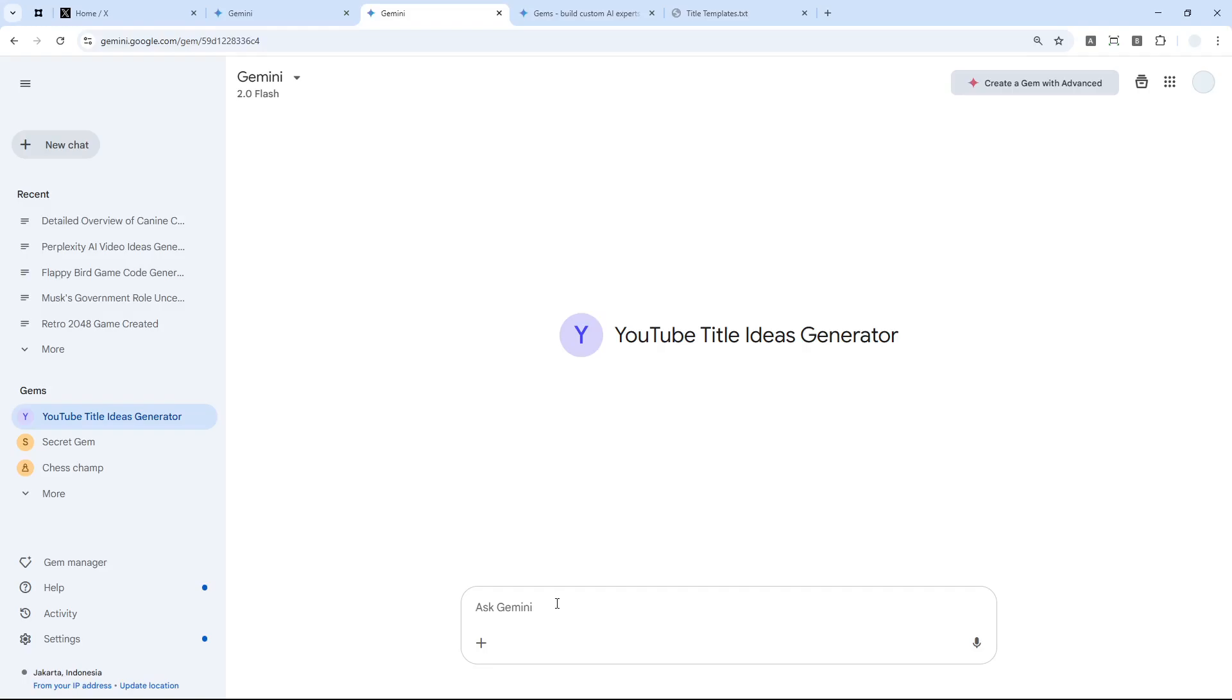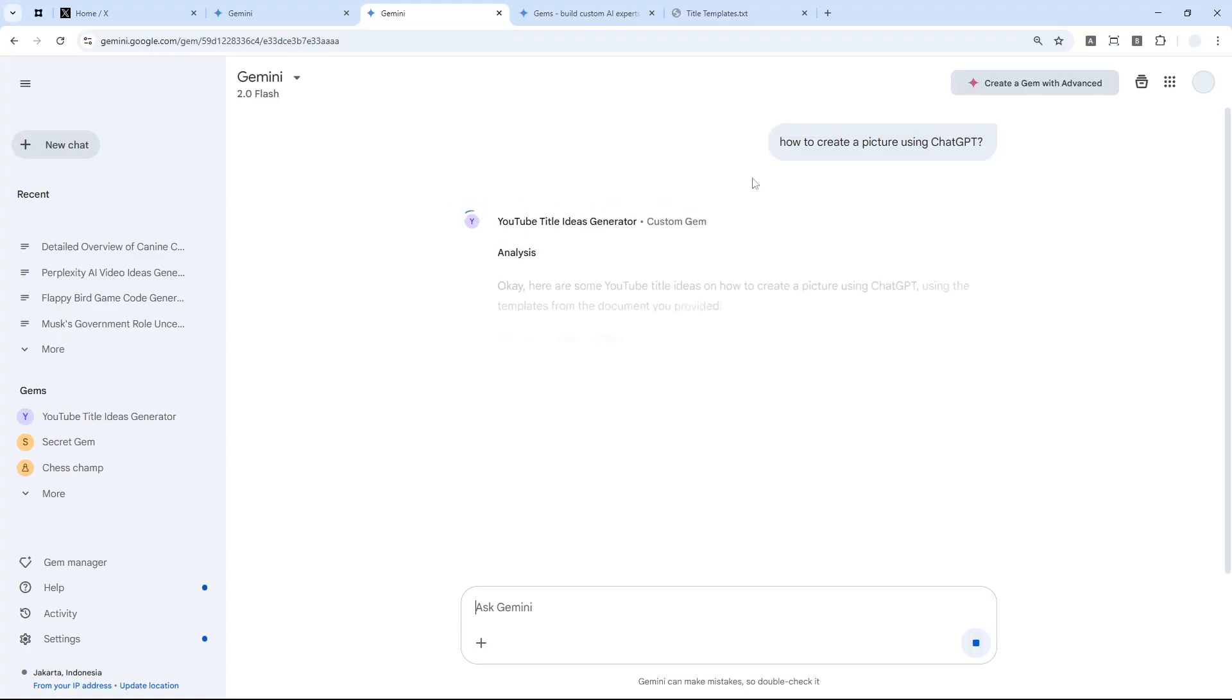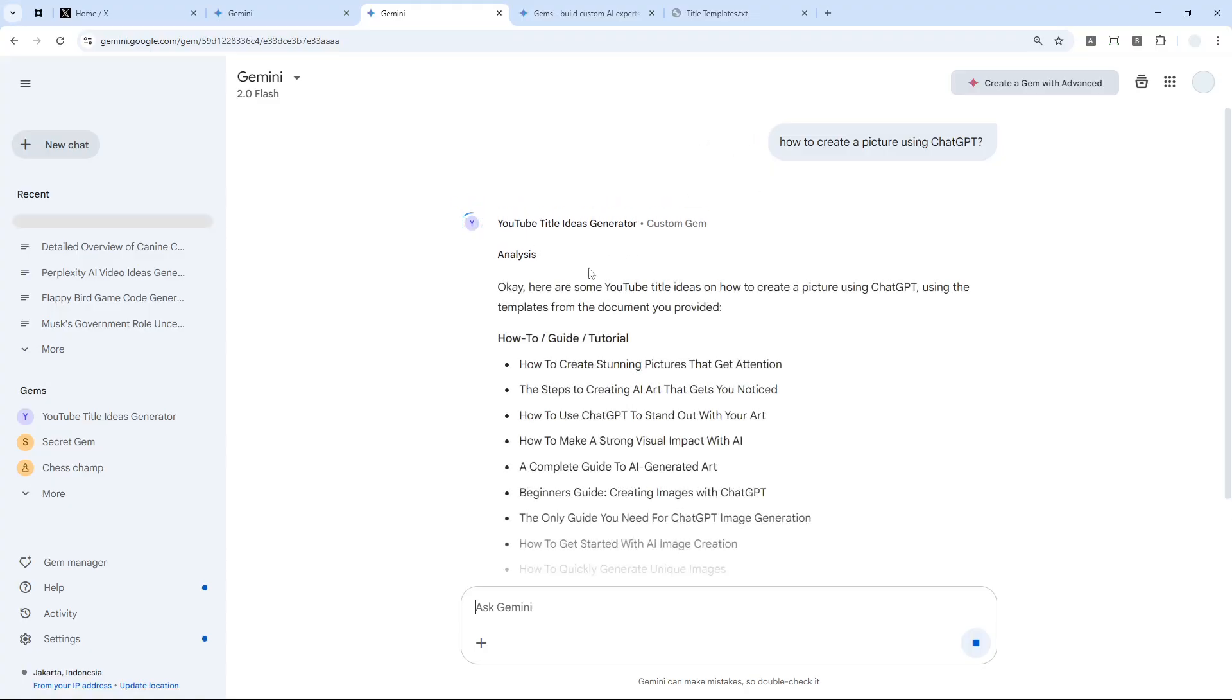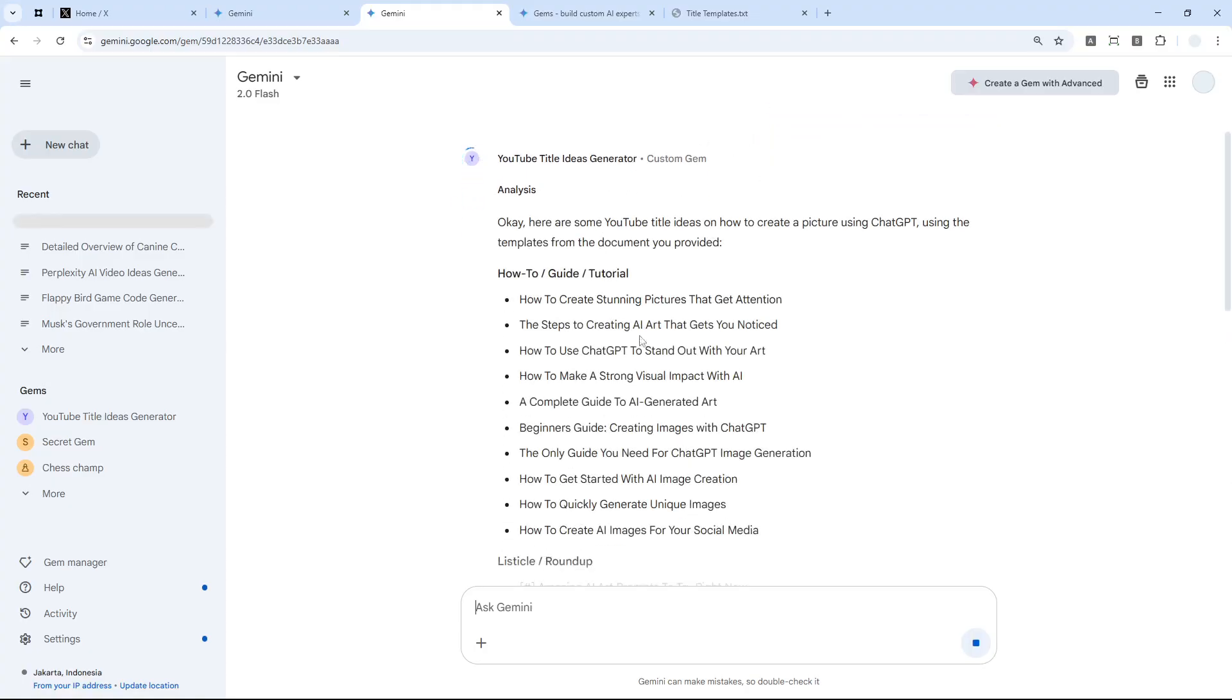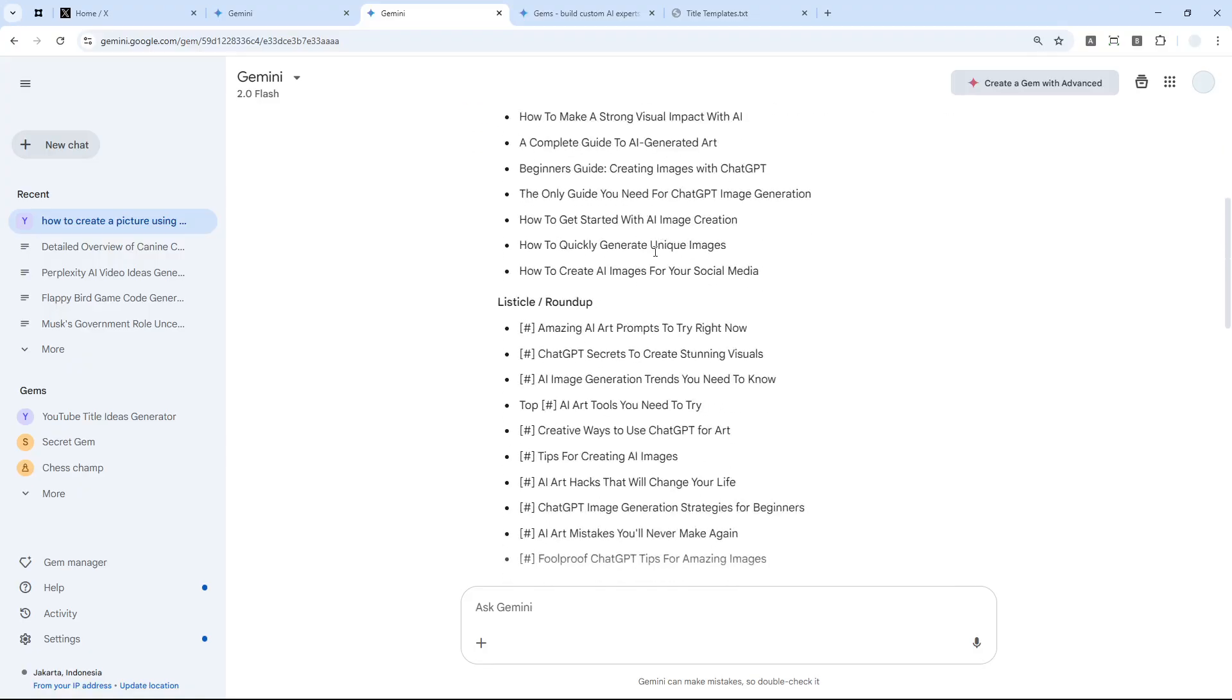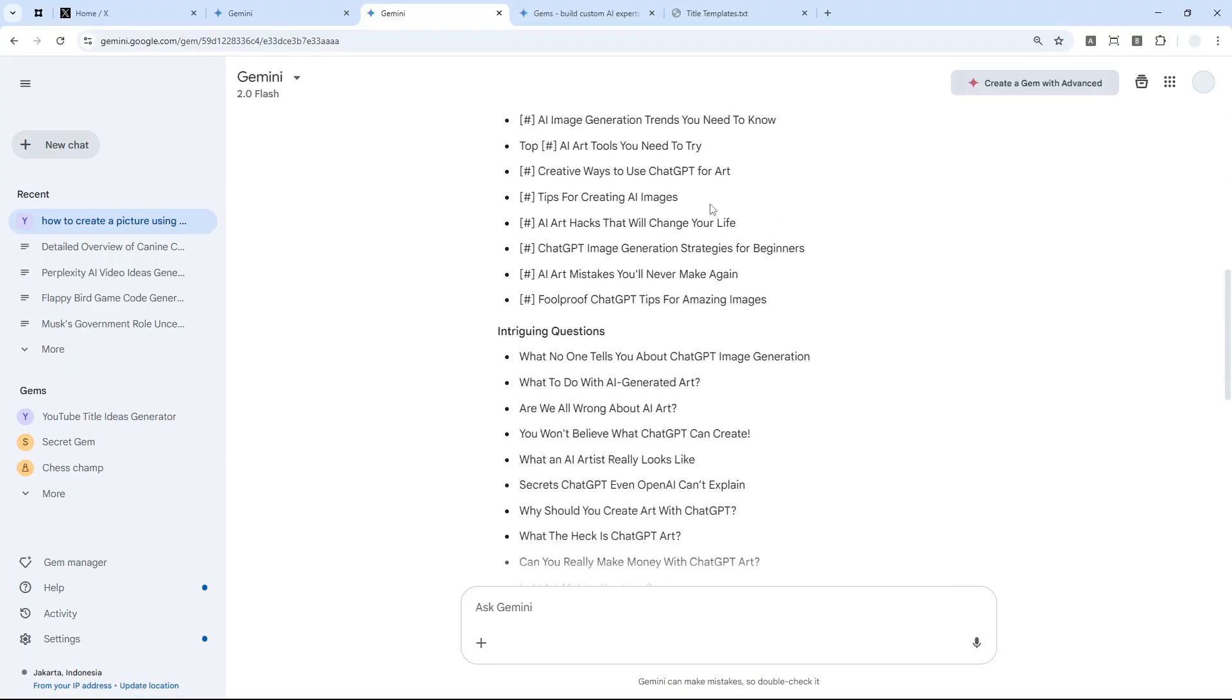Let me try this. I want to create a video about 'how to create a picture using ChatGPT.' I'll submit the message and it will read the document. This is the generation that AI just provided based on the template and instruction I provided.